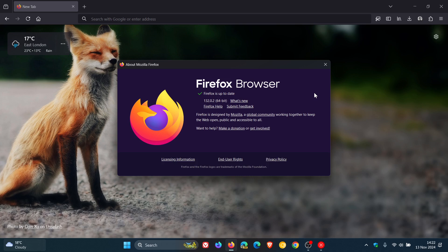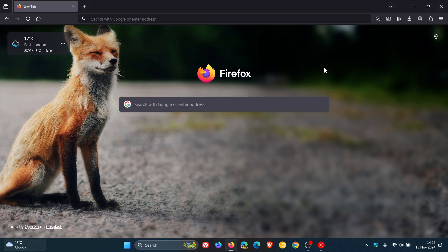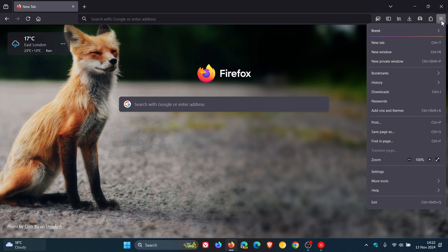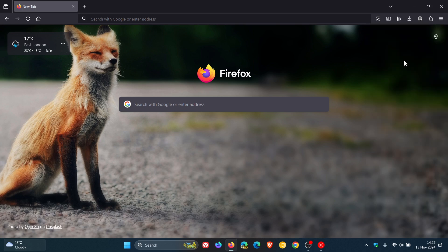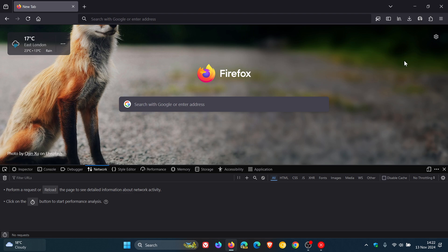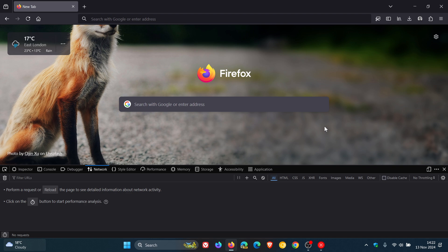And then the fifth and final fix is if you are using the web developer tools, and more specifically the network monitor, they fixed a crash in the network monitor developer tool which could occur in some circumstances. And to be more specific, according to the Bugzilla, the network panel crash was happening when visiting x.com.